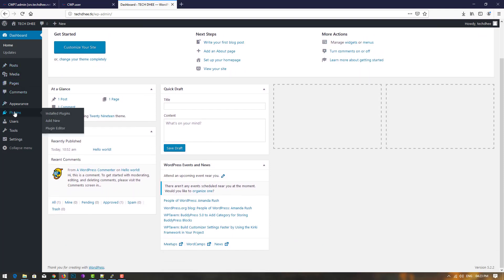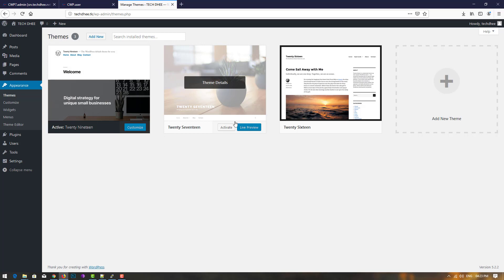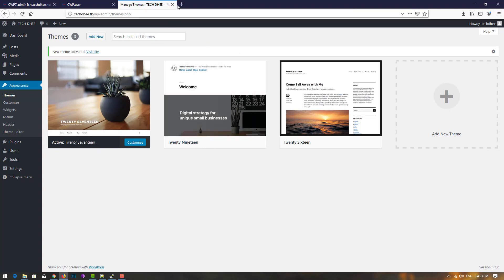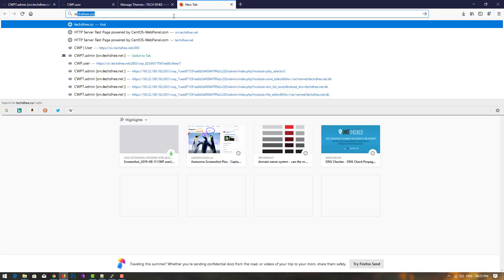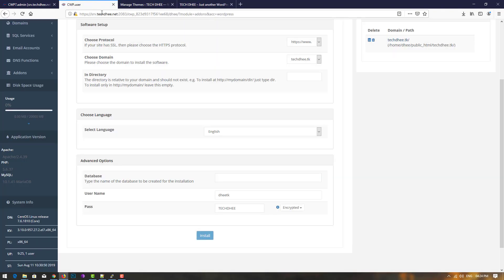If you want to install a theme, choose your own theme. If you've purchased a theme, you can add a new theme and activate it. Now I open the website techd.dk — our website is working fine. This is the way how you can set up a domain in CentOS Web Panel, where you can manage multiple domain names in a single account.